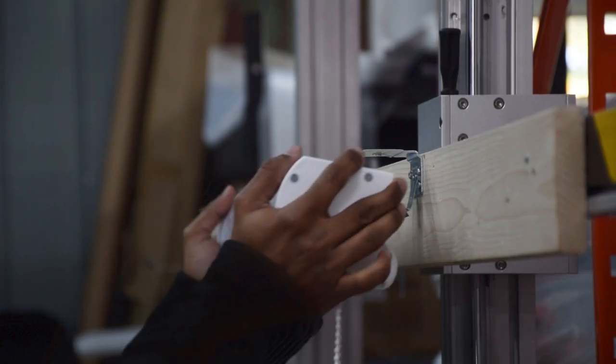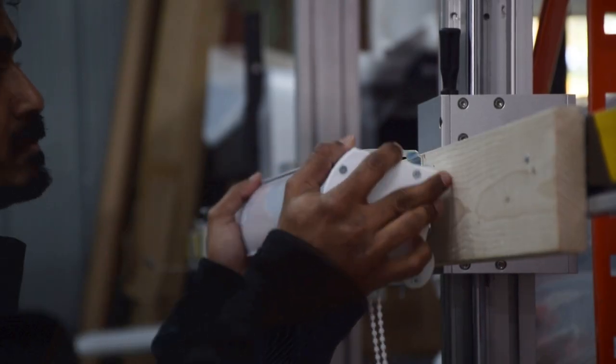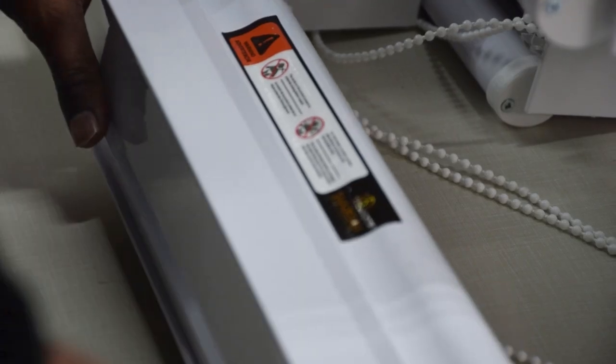After assembly, we take it over to our inspection center. So we do the inspection for quality or any product defects.